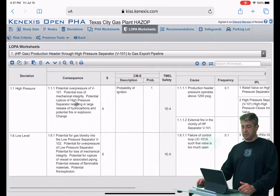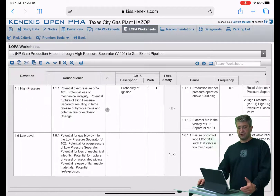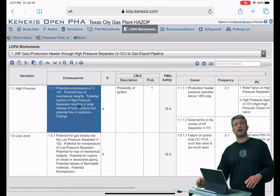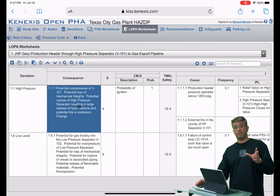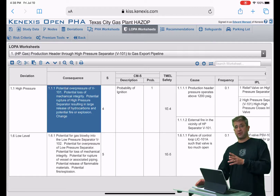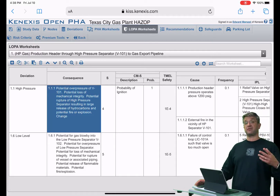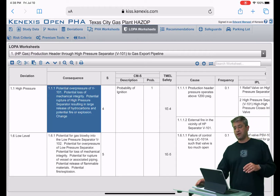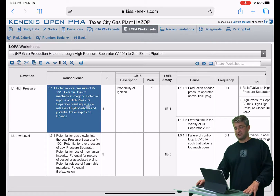In an explicit LOPA, you'll start out with your consequence. In this case, I am consequence indexing. But you can do a cause-indexed LOPA that's explicit or implicit, and you can do a consequence-indexed LOPA that's implicit or explicit. So we're just focusing on the explicit nature of this.